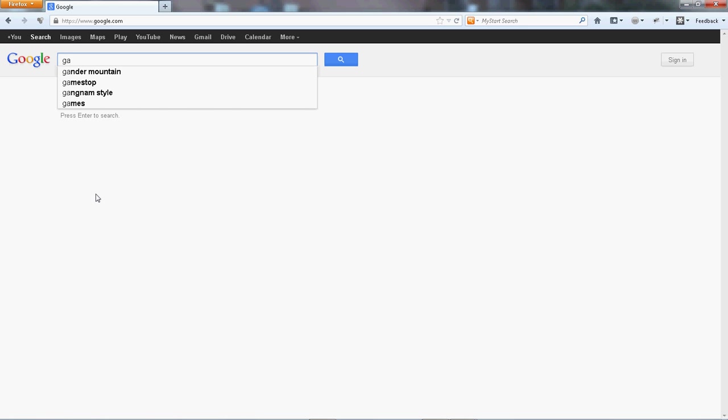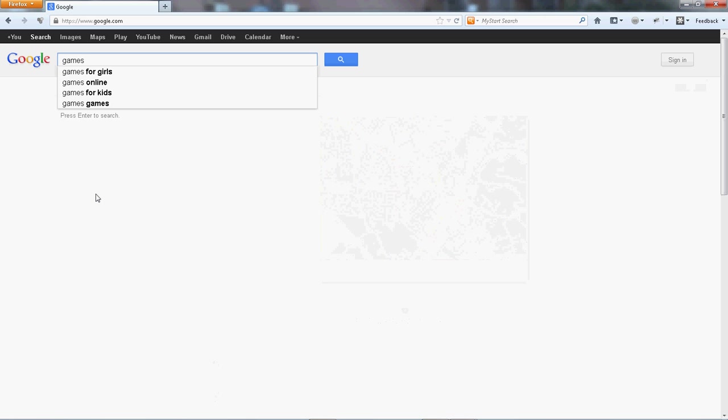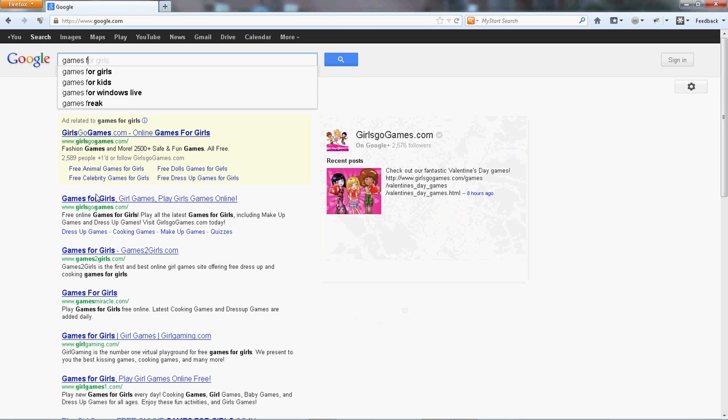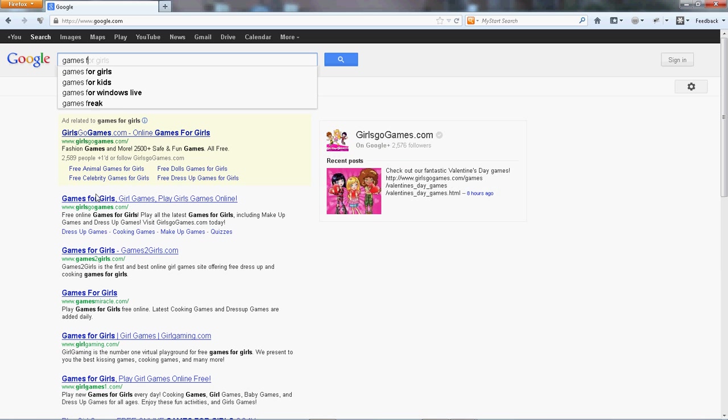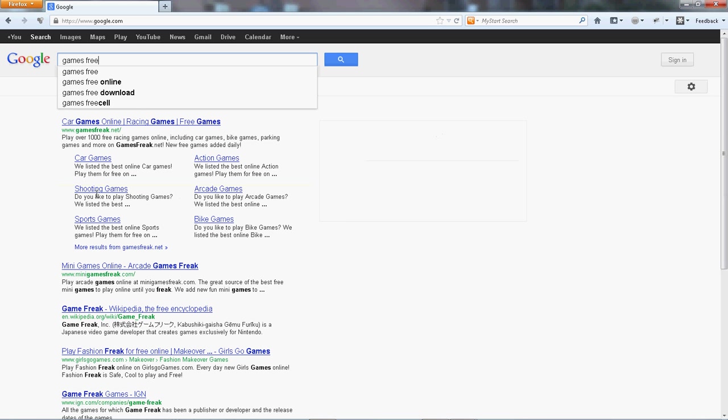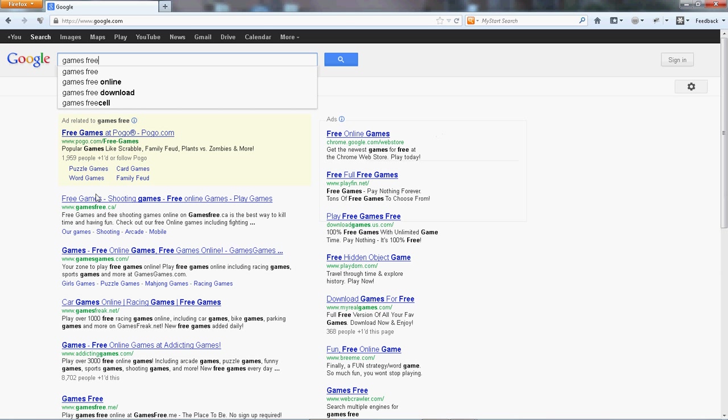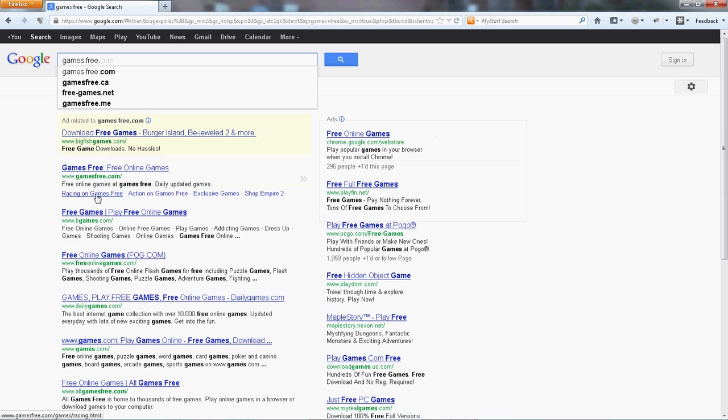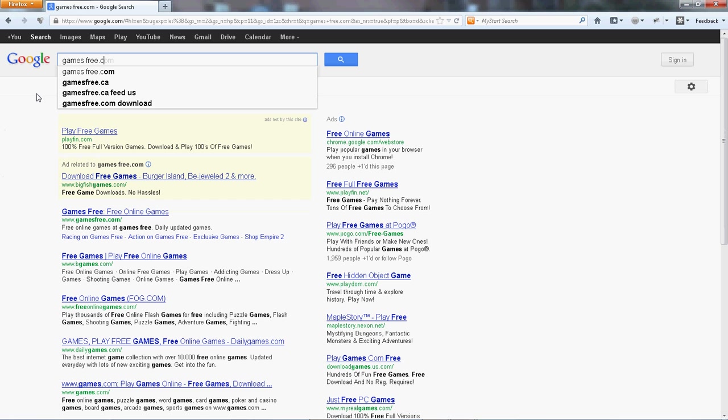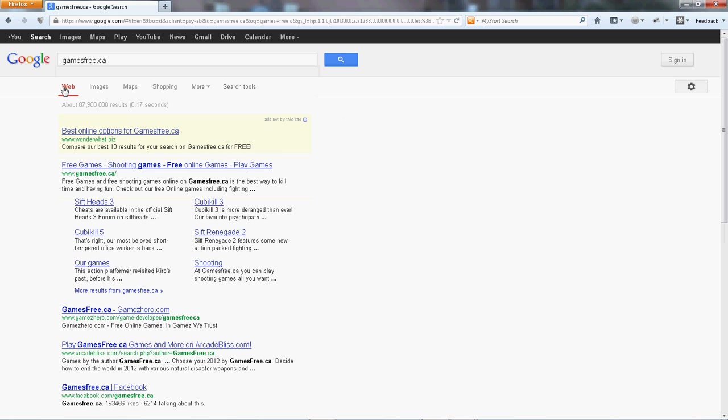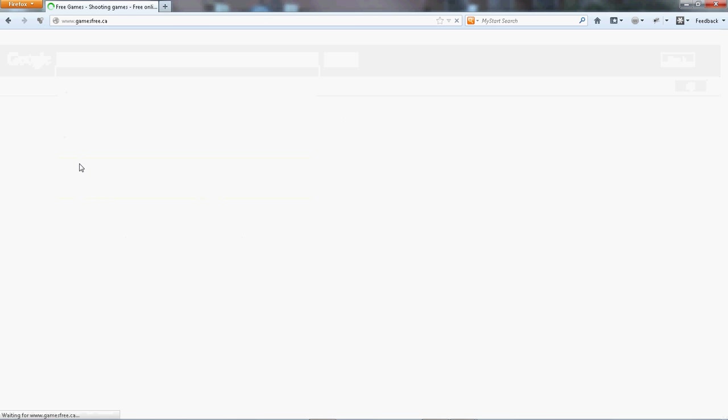Just a little tip here, gamesfree.ca means Canada, NZ means New Zealand, all different extensions. PH means Philippines. Just an interesting little thing I thought I would share with you all if you didn't know the extensions of some sites that can be based on the regions and stuff.